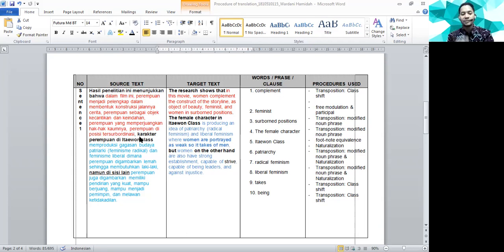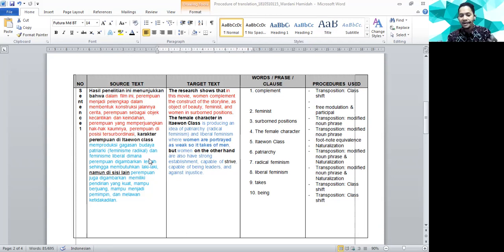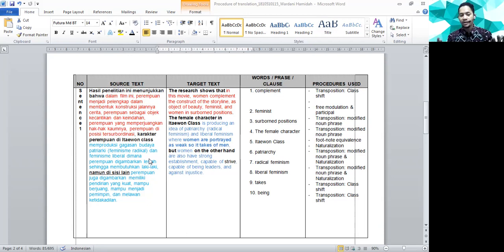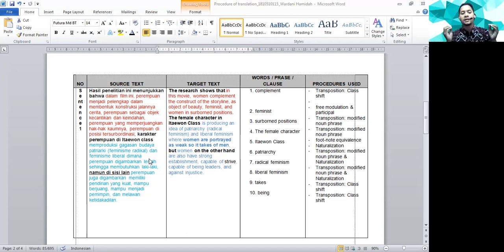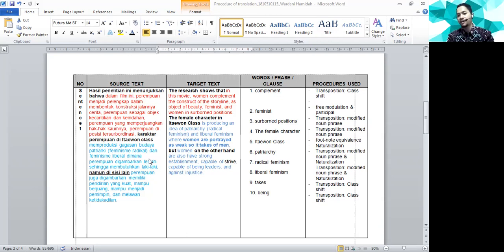Nah kita lihat terjemahannya. Eh sebelum terjemahannya, kita lihat dulu pembahasannya si dia. Nah pembahasan dia adalah seperti ini. Jadi perempuan, karakter perempuan di Itaewon kelas itu memproduksi gagasan budaya patriarki. Dari temuan-temuan tadi, dia memberikan gambaran menjelaskan, membahas bahwa kesimpulannya secara umum, dari hasil temuannya tadi, pembahasannya adalah bahwa perempuan di Itaewon kelas itu memproduksi gagasan budaya patriarki, feminisme radikal dan juga feminisme liberal. Nah kita akan bedakan.